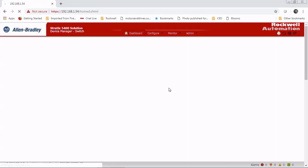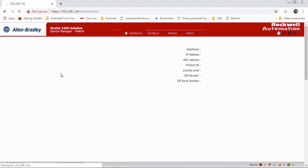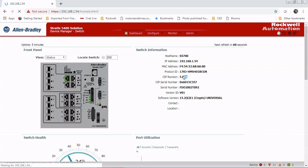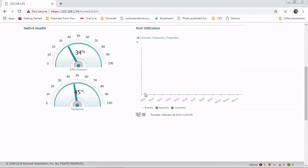It's going to log us in and take us to our dashboard for our switch. And that's when we know we're good. Right now we're talking to the switch, we're communicating. Once this all populates, you can see we have the MAC address, the firmware version, the SIP revision, which is what you would use in Logix. If you're adding this to the I/O tree, you would put this revision in.